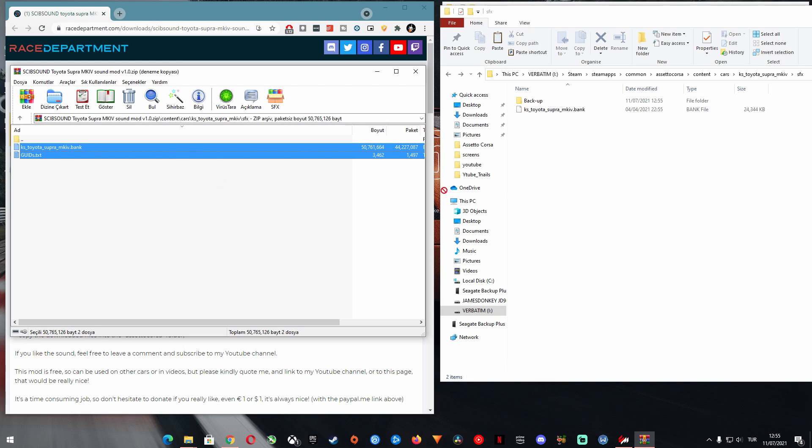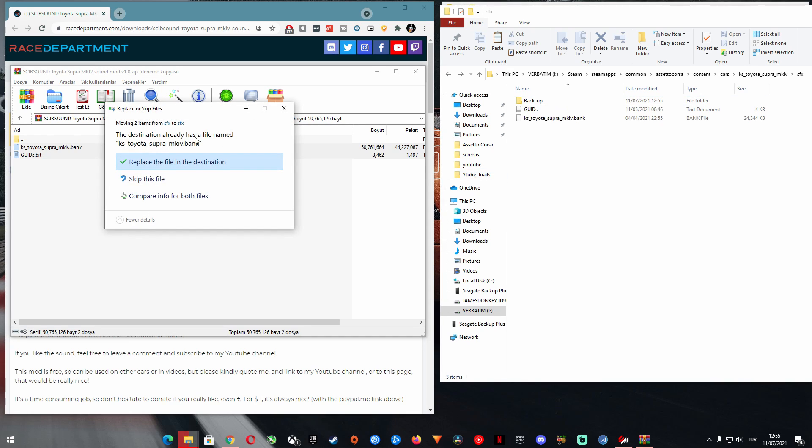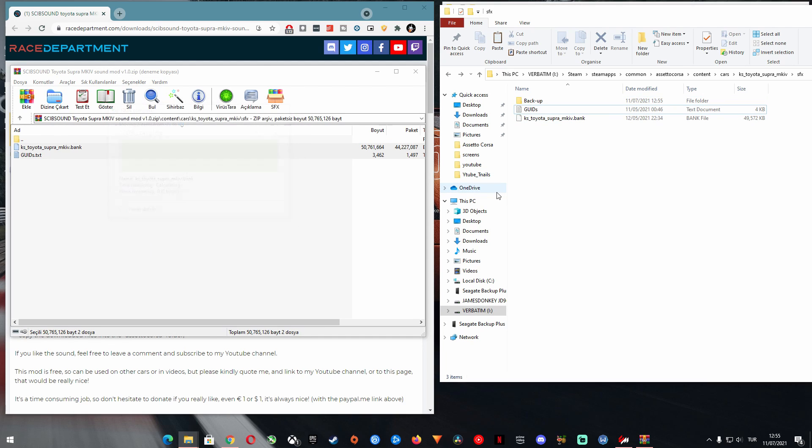After that, you can safely select and copy all the contents from the custom sound sfx folder to your cars sfx folder and overwrite everything when prompted.